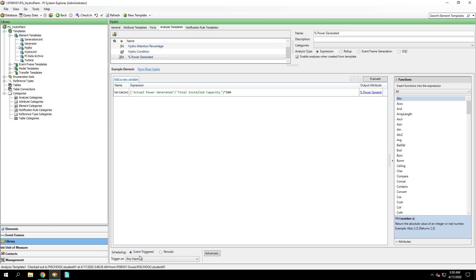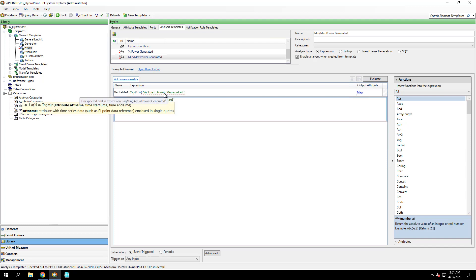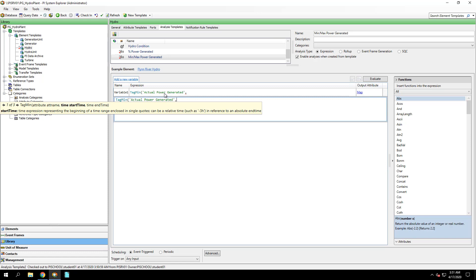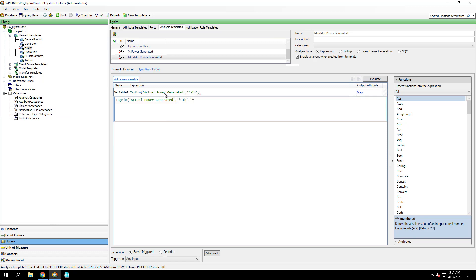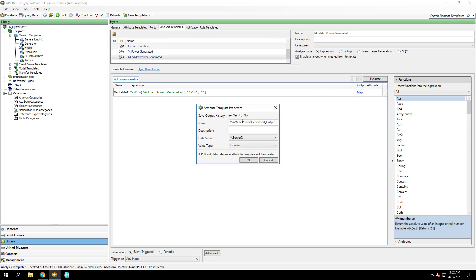The next analysis template to create is Min Max Power Generated. This will have two expressions. Tag Min of Actual Power Generated from one hour ago to now, which will take the minimum value of this attribute over the last hour. I'll map to a new attribute, this will be called Min Power Generated, and for this one I will save the history.